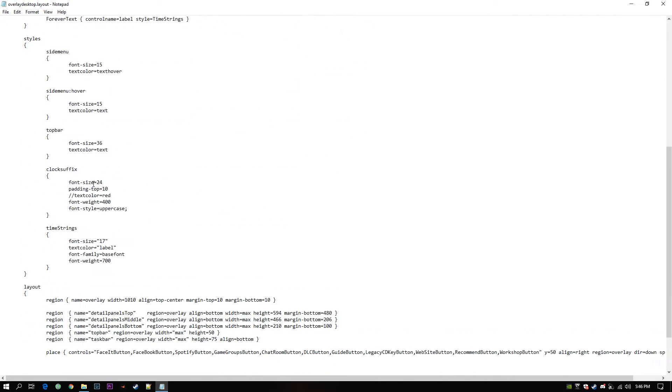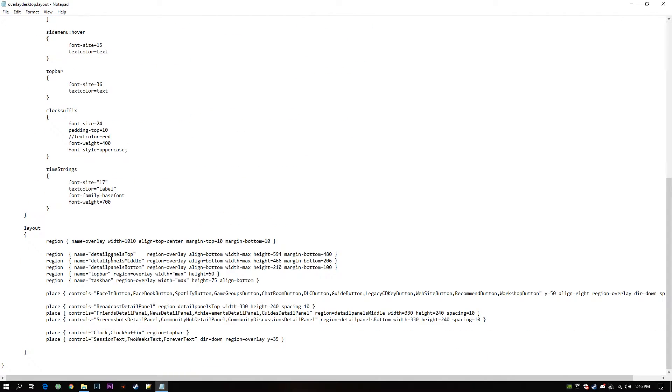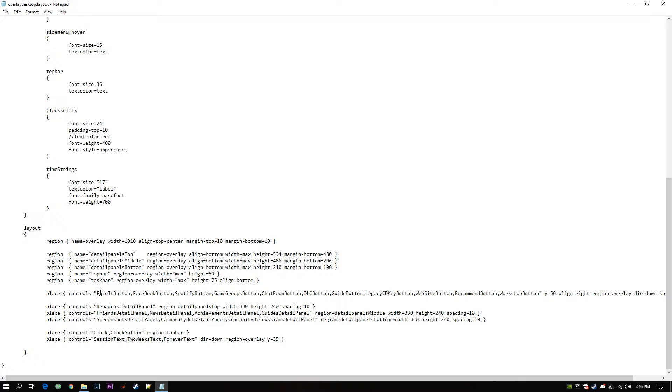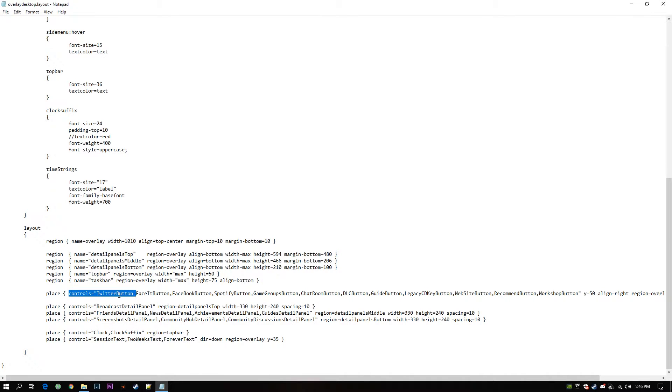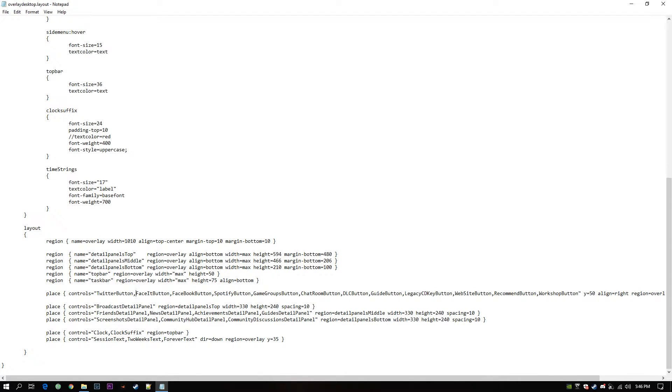We just have to add that to the button list. Scroll down to a layout block. Inside that you will find controls which is a list. Paste your newly created button and end the button name with a comma.